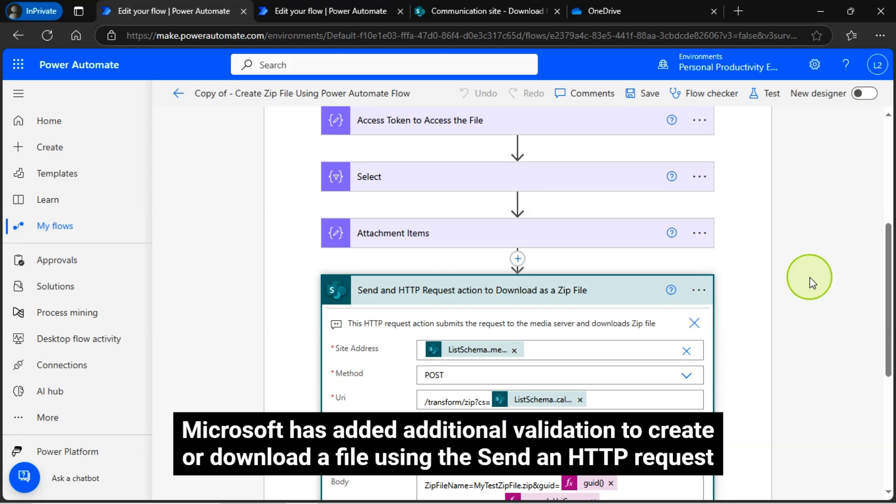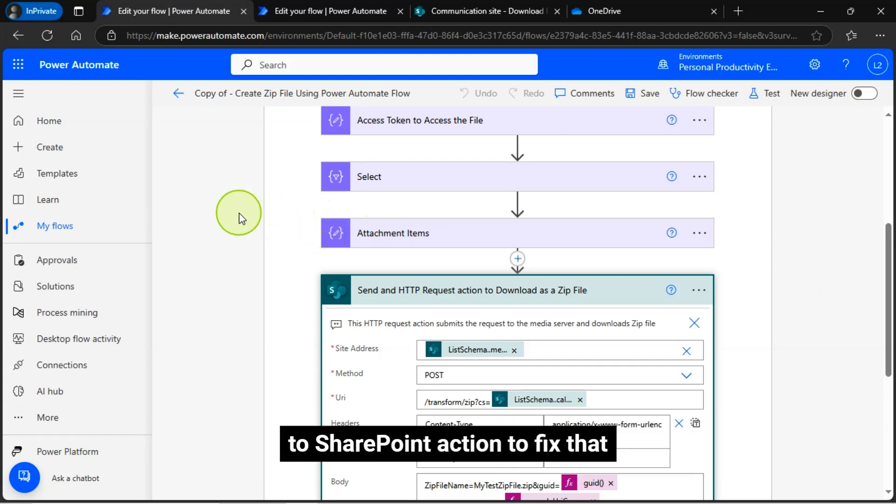Microsoft has added additional validation to create or download a file using the send an HTTP request to SharePoint action.